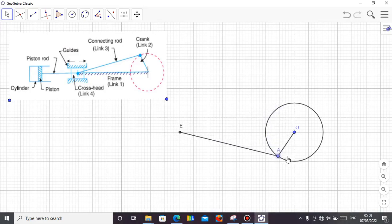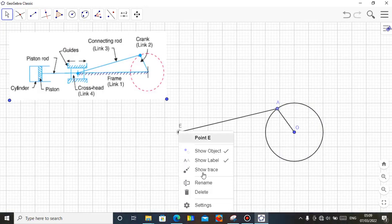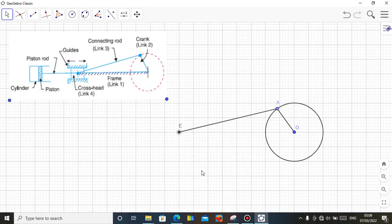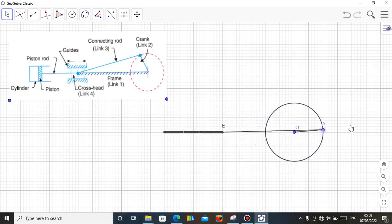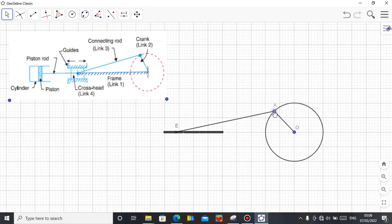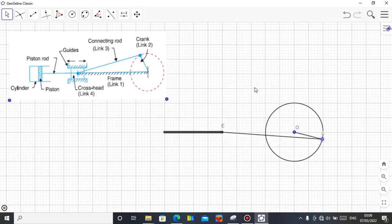You can see — as I turn the crank, my mechanism is moving. If I want to show the sliding path, just right-click on E and click Show Trace. As you move point A, the path of the slider will now be shown — you can see it tracing. You can also right-click on A and click Animate so it turns on its own. You can see it is going on its own — very simple.